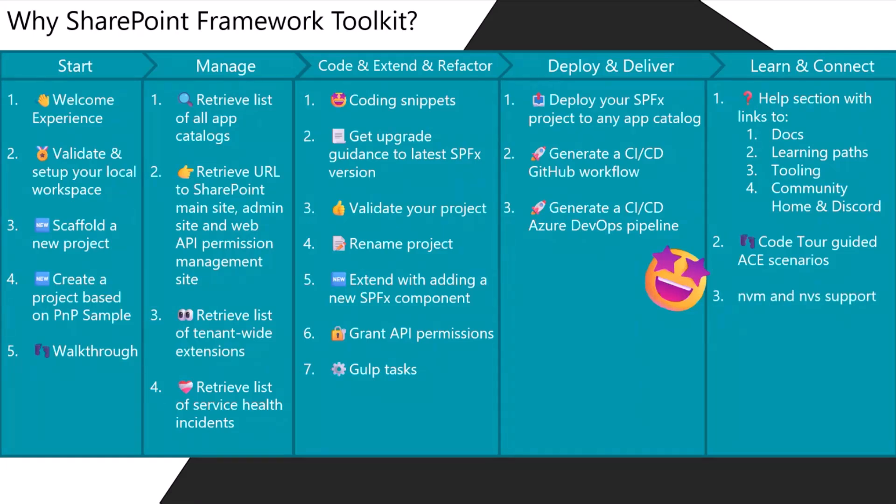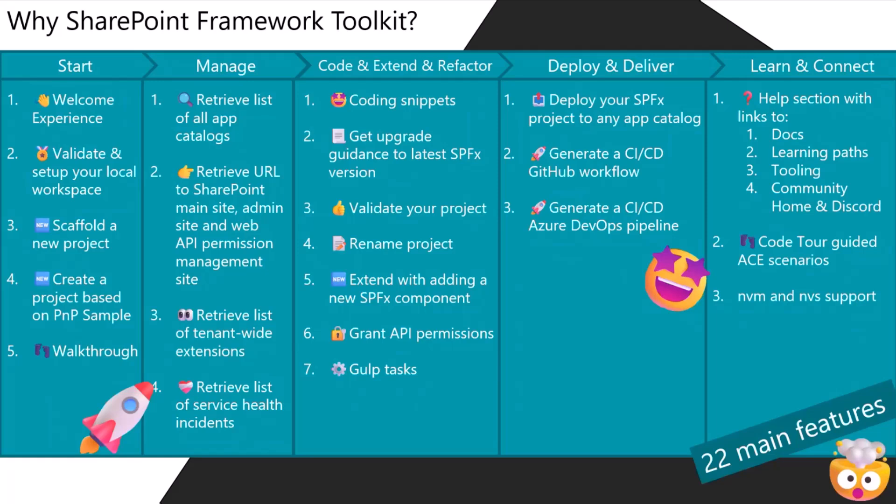So a lot of management features, new area to scaffold the CI/CD pipeline in Azure DevOps. Before we had only support for GitHub and now support for Azure DevOps was added.